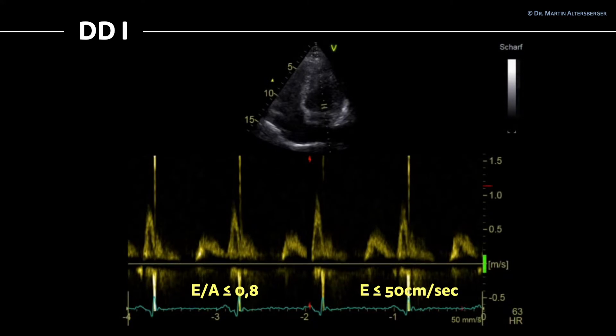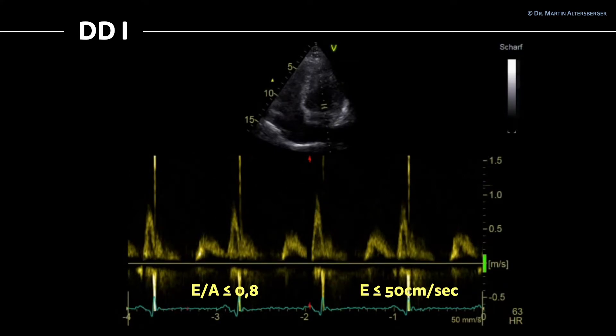You can see it here — it's just a little bit below 50 centimeters per second, with a rather small E wave and a rather large A wave. This is already diastolic dysfunction grade 1.